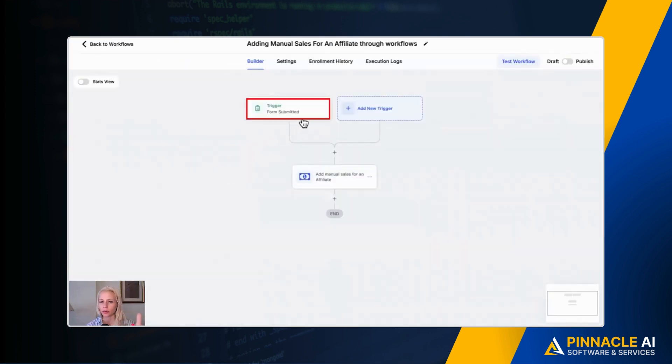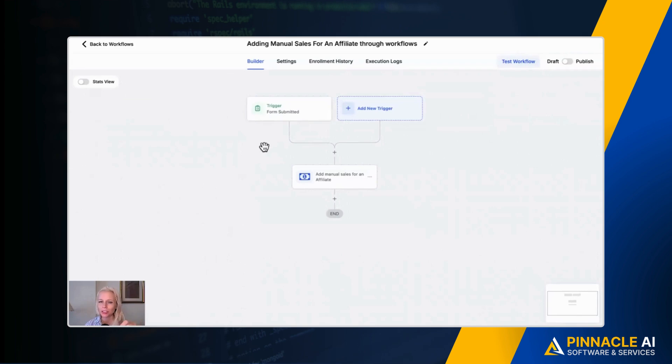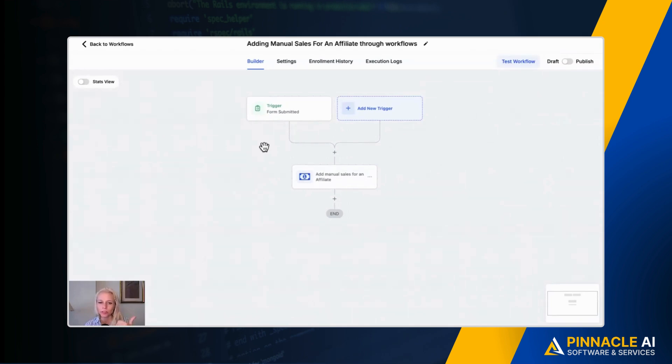The trigger could be a form submitted or a survey submitted or maybe even a calendar appointment booked. In case you didn't know, you can attach the affiliate ID of your affiliates to any of those actions. You can attach them to forms, to surveys as well as to calendars.